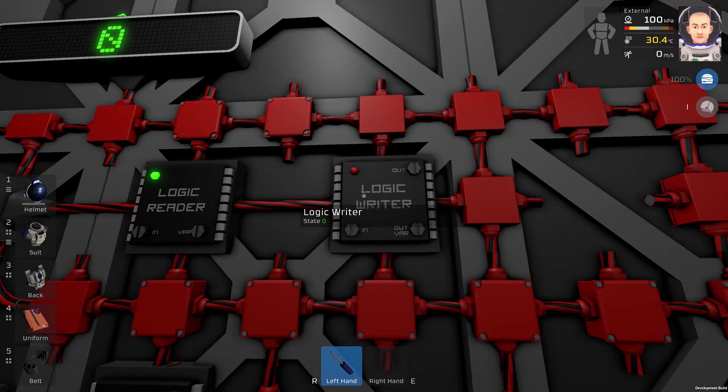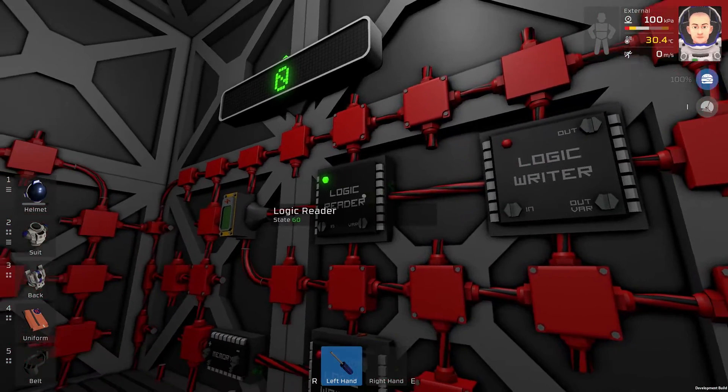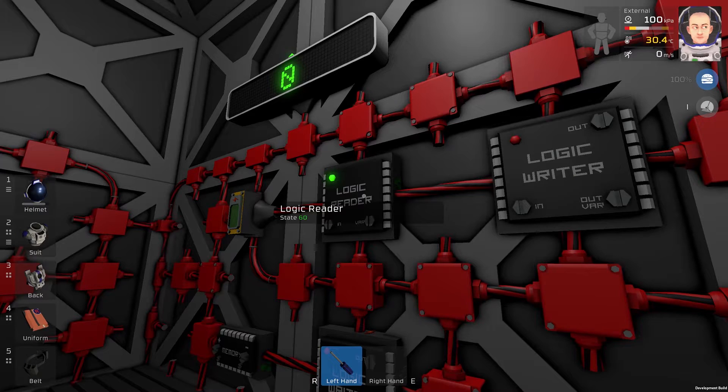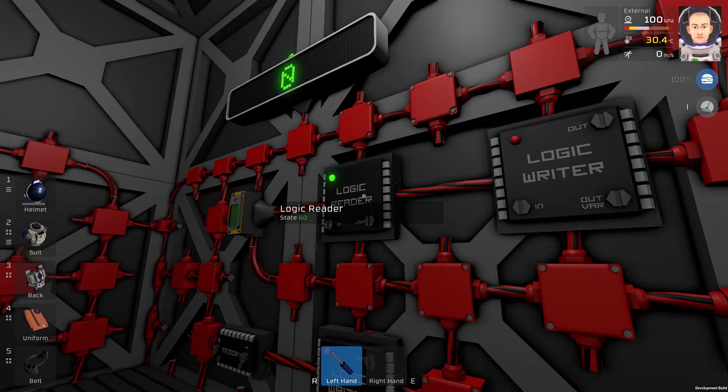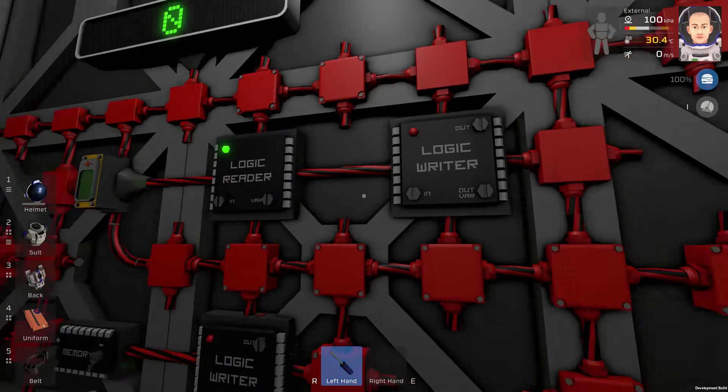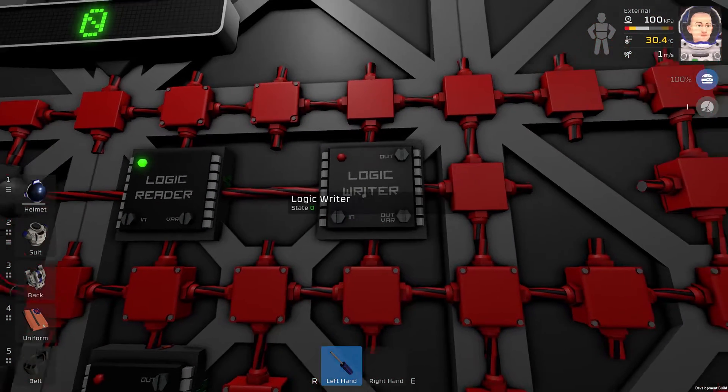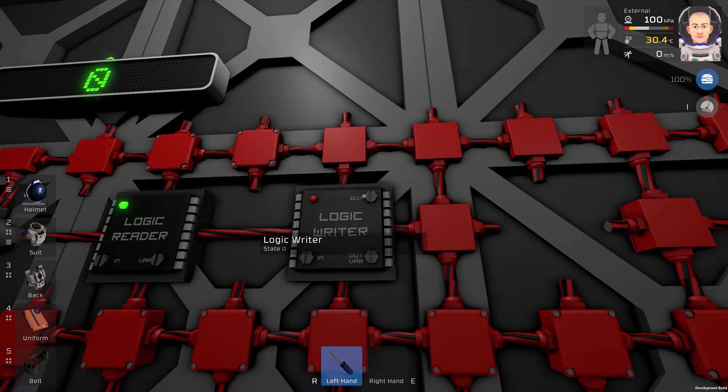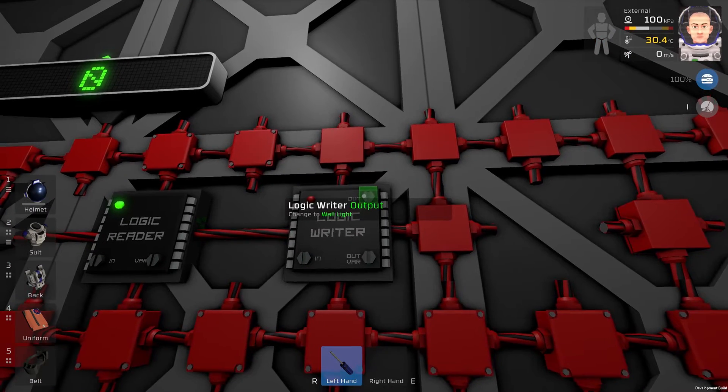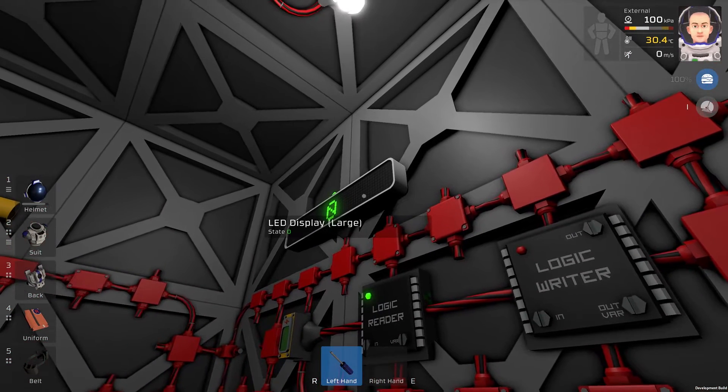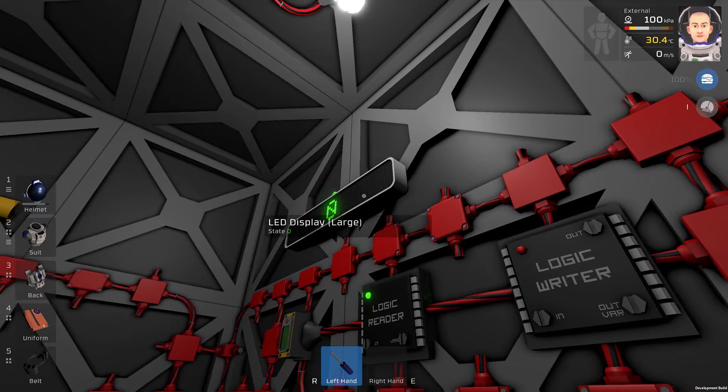This logic writer, the input will be this logic reader. The output will be our large LED.